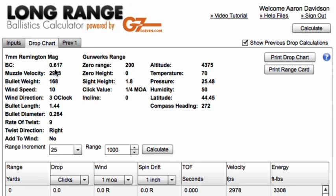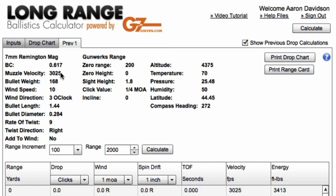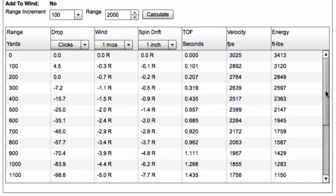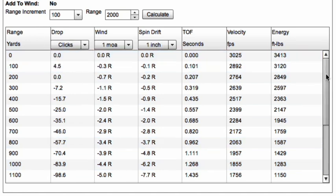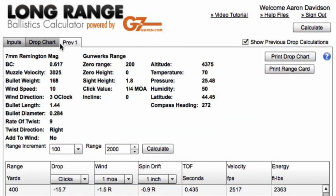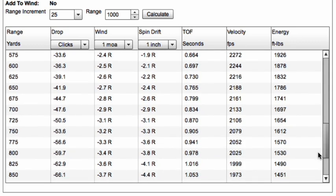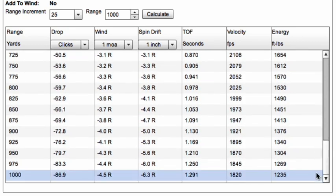You'll notice here that we have a previous tab. If we want to do some comparisons between different inputs, we can go back to our input chart and look at the difference between 29.78 and the previous calculation of 3,025 fps. At a thousand yards, 3,025 fps gives us 83.3 clicks, and 29.78 gives us 86.9 clicks. So we're talking about almost four clicks, which is a minute of angle — a pretty significant change in velocity.